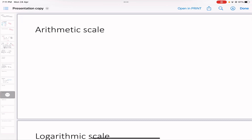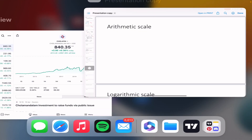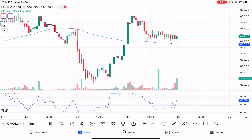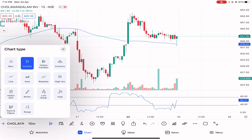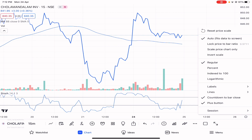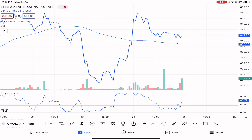There are two types of scales: arithmetic and logarithmic. In an arithmetic scale, the price units along the vertical axis are of equal price intervals. For example, looking at Chola Finance on a chart, when I open the settings I can see an arithmetic scale — the y-axis shows price figures.